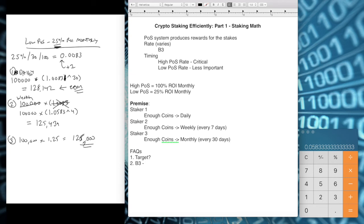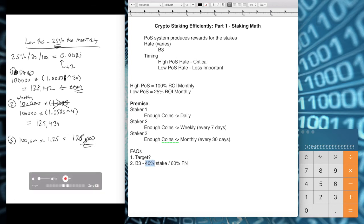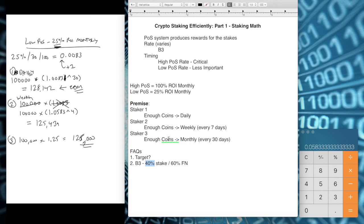Something specific to B3: B3 has a split where 40% of the stake reward stays with the staker and 60% goes to a fundamental node (the master node in the B3 ecosystem). Some coins dish out proof of work rewards to master nodes separately, but B3 no longer has proof of work — it's only proof of stake. So when calculating your returns for B3, multiply your expected stake reward by 40% to account for the fundamental node split.